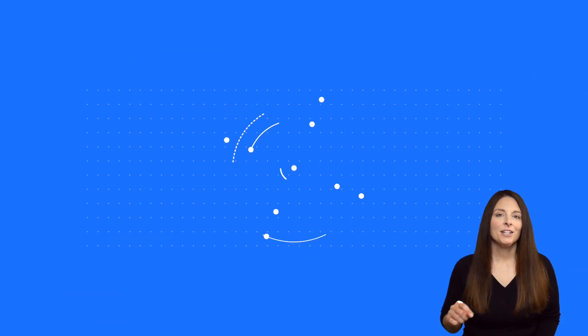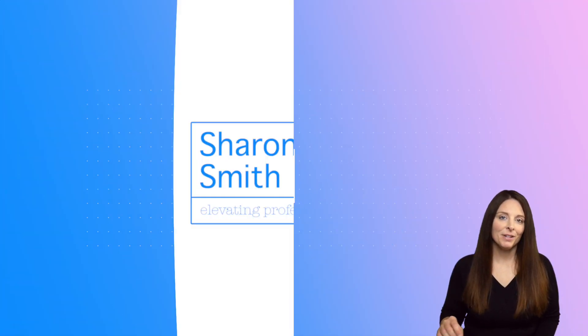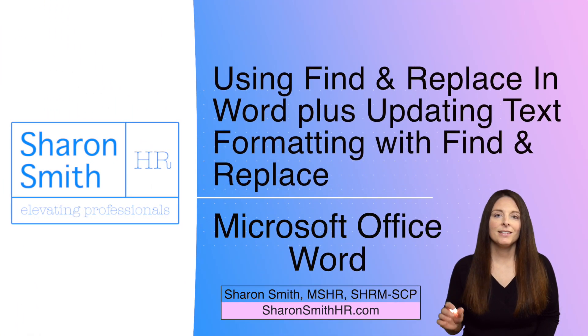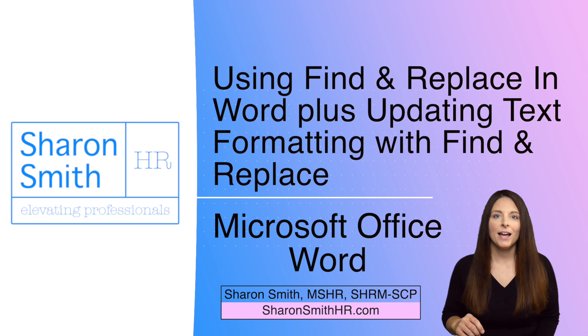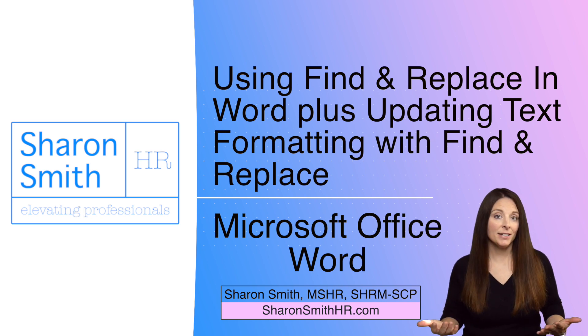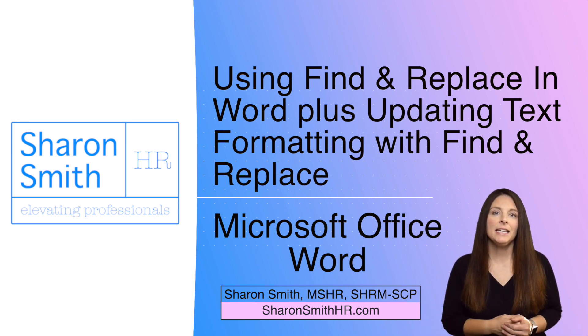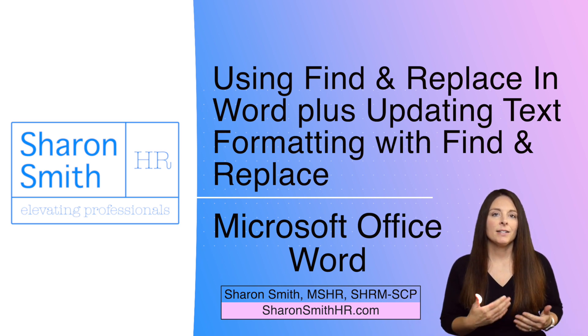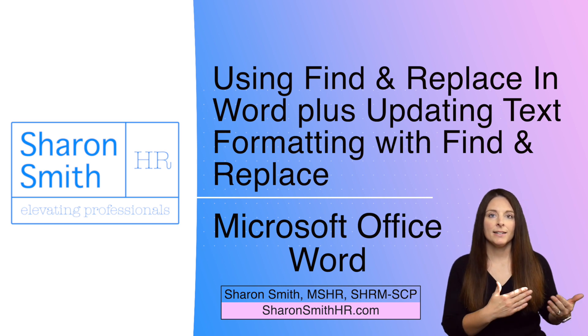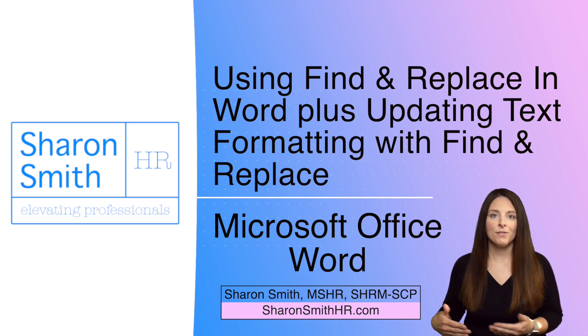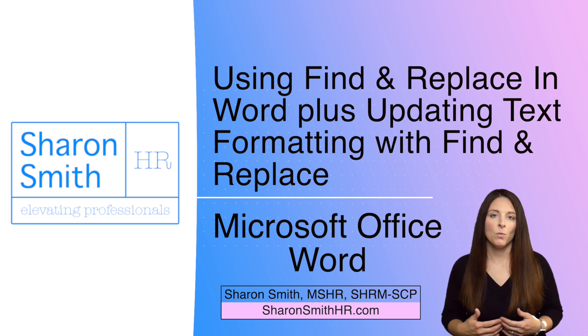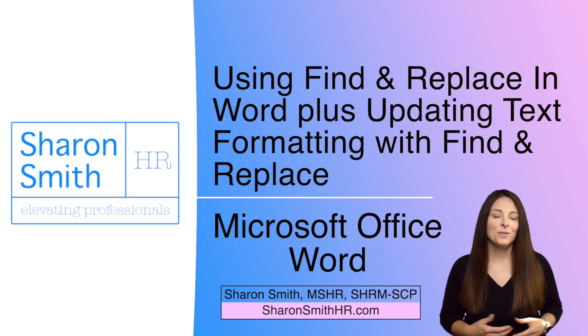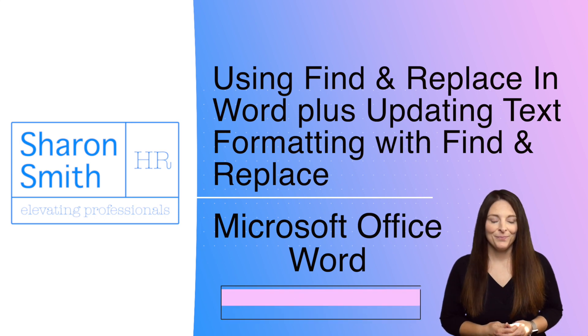In this video, I'm going to show you how to use Find and Replace in Microsoft Word. This feature allows you to take a template document and replace a certain word or phrase that appears throughout the document.